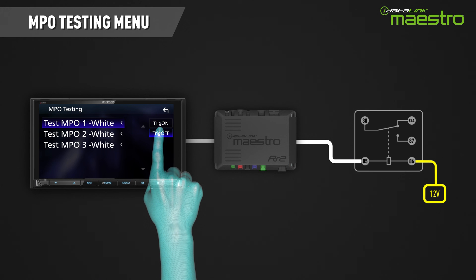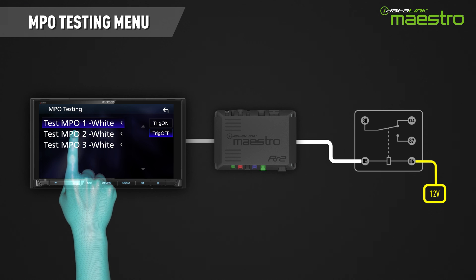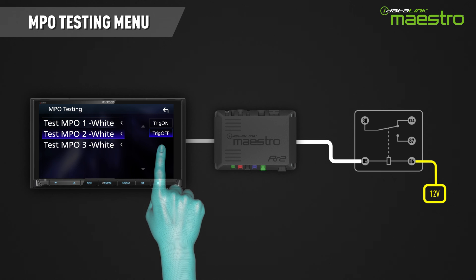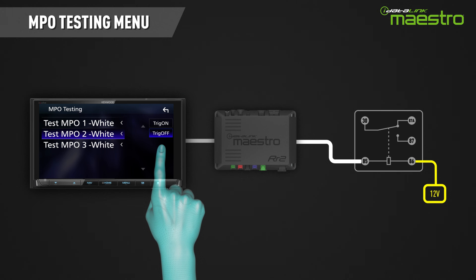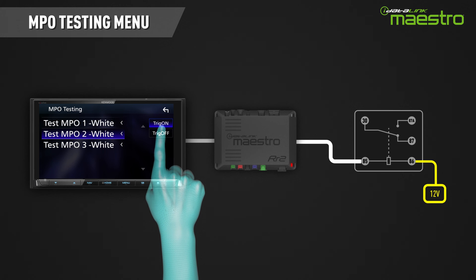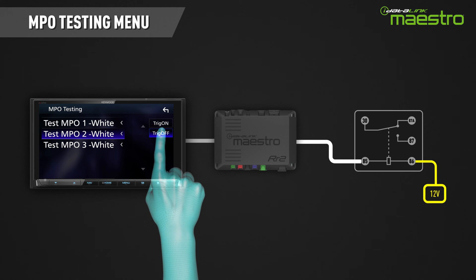The second MPO is configured to a toggle and we assigned a steering wheel button as the trigger signal. Like in the follower example, there is no reset signal so only trigger on and off are displayed. When we press the trigger on, the output turns on simulating the steering wheel button being pressed and it will stay on until we press the trigger off button.